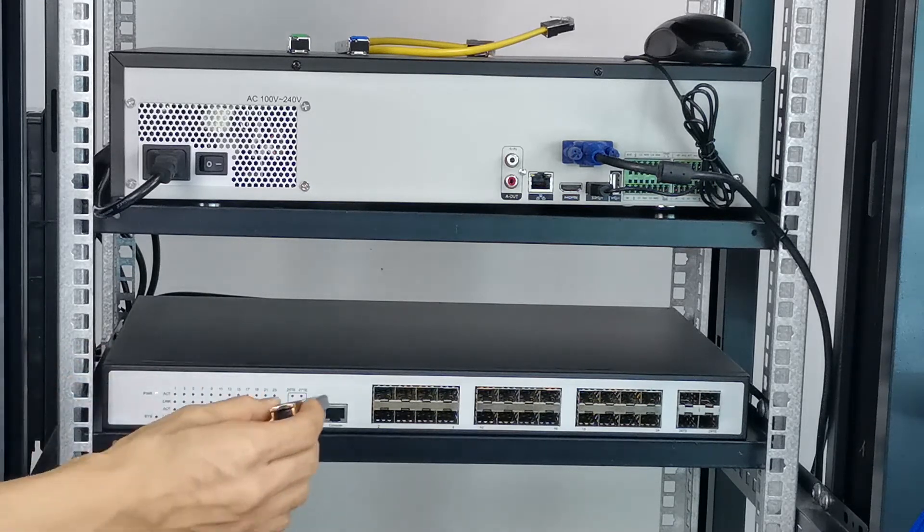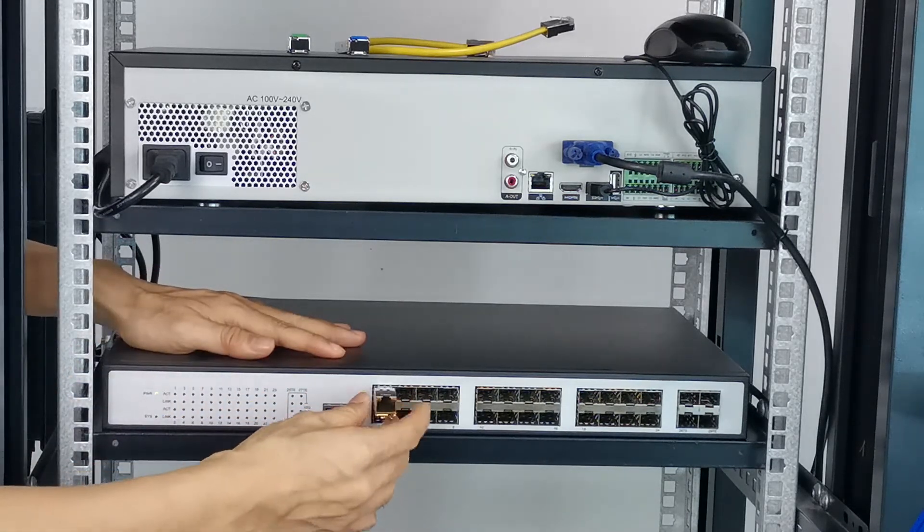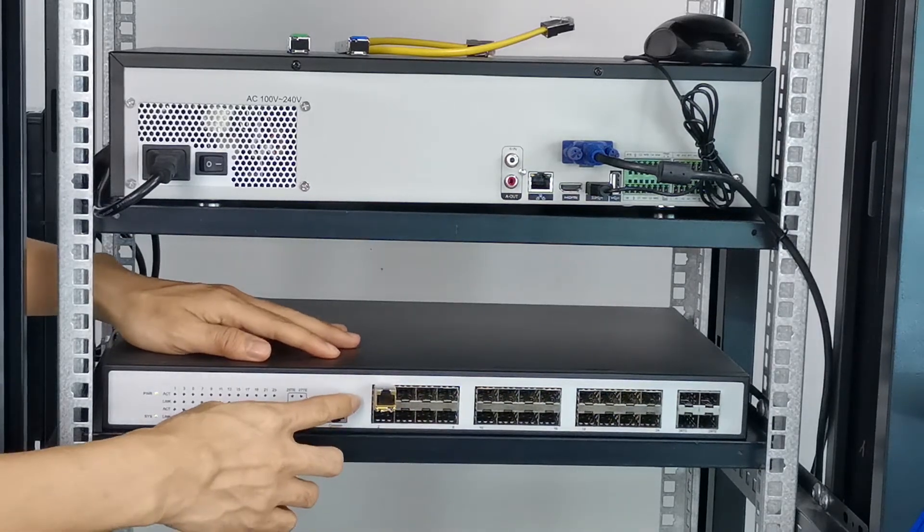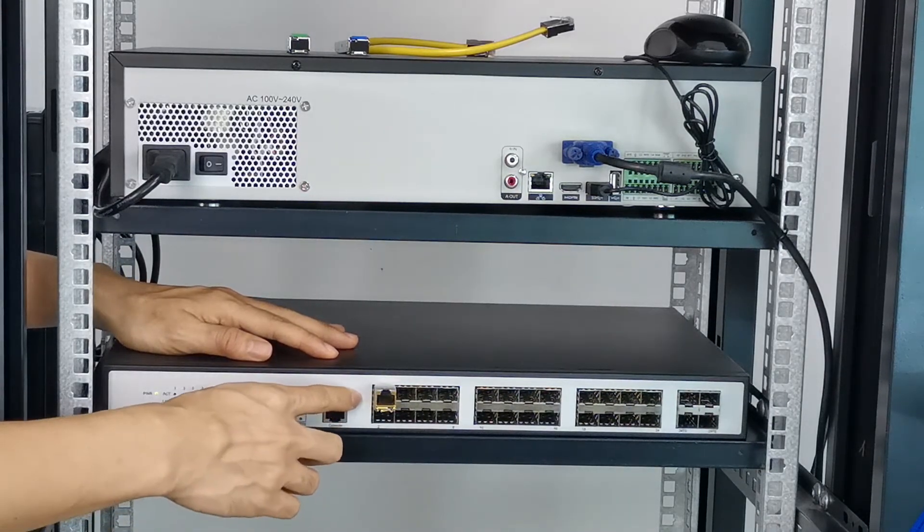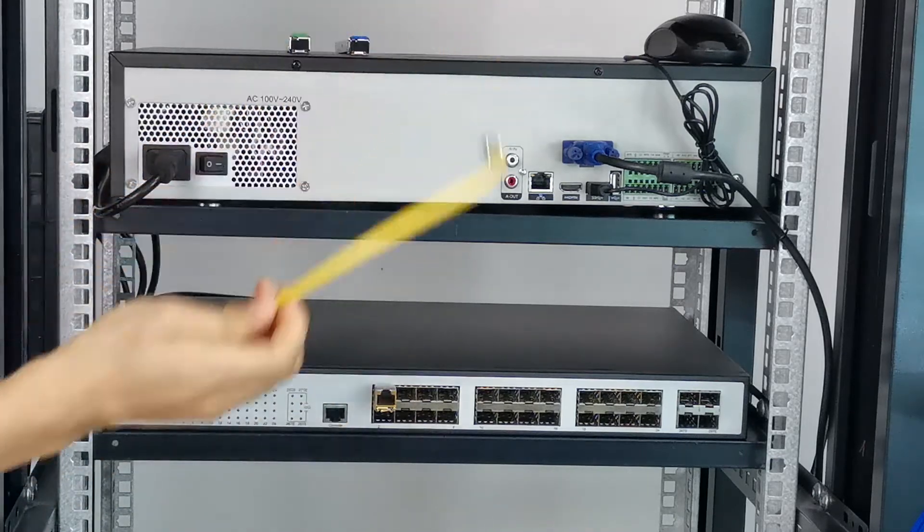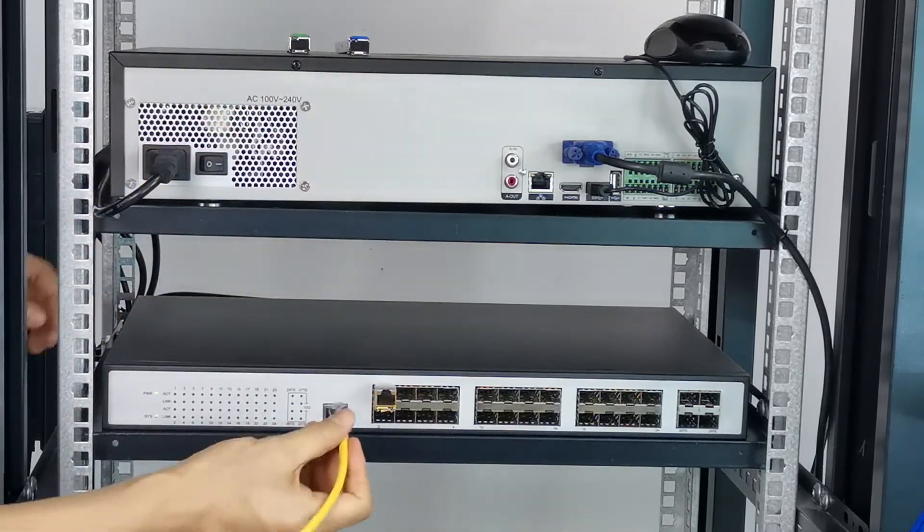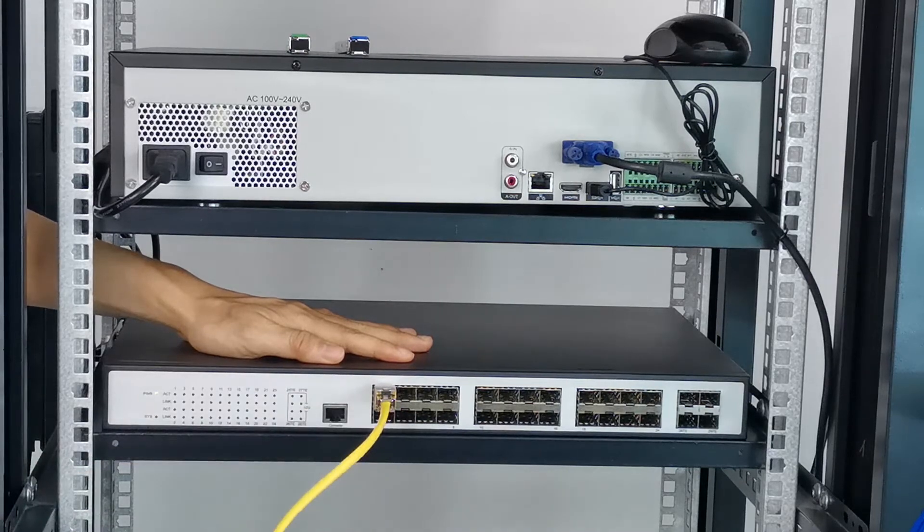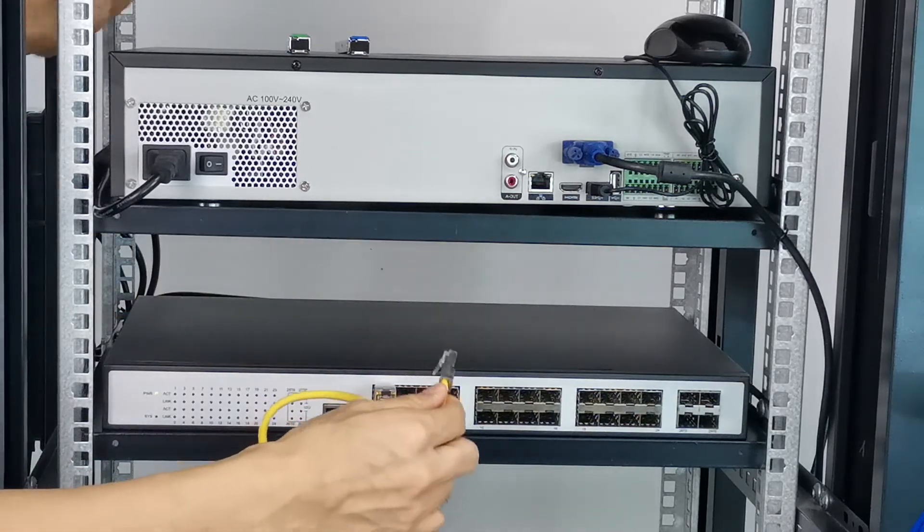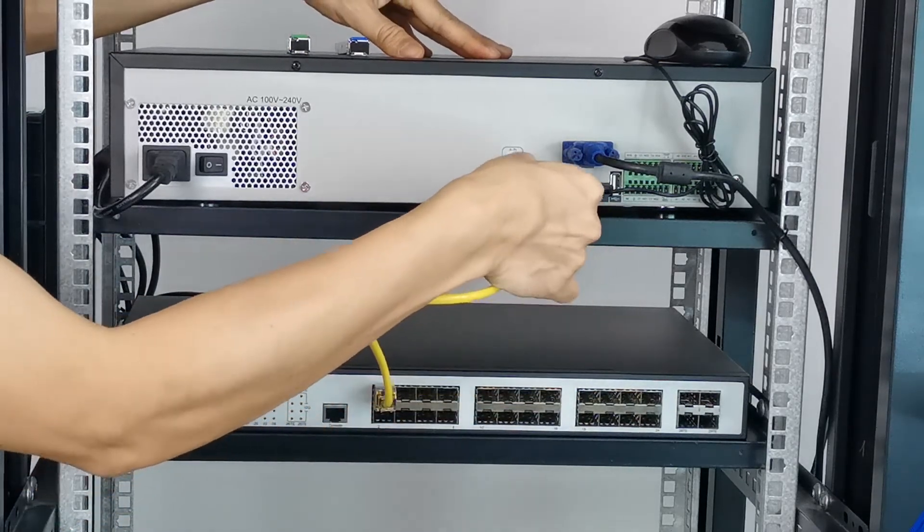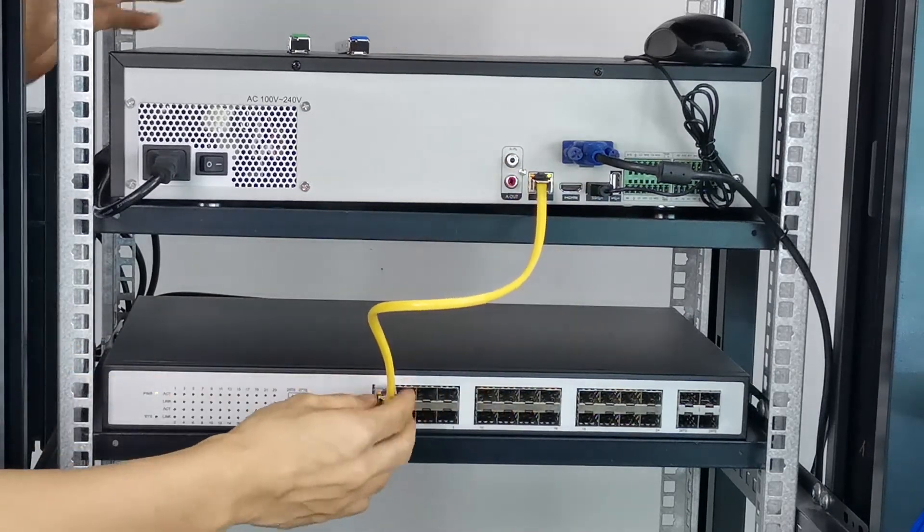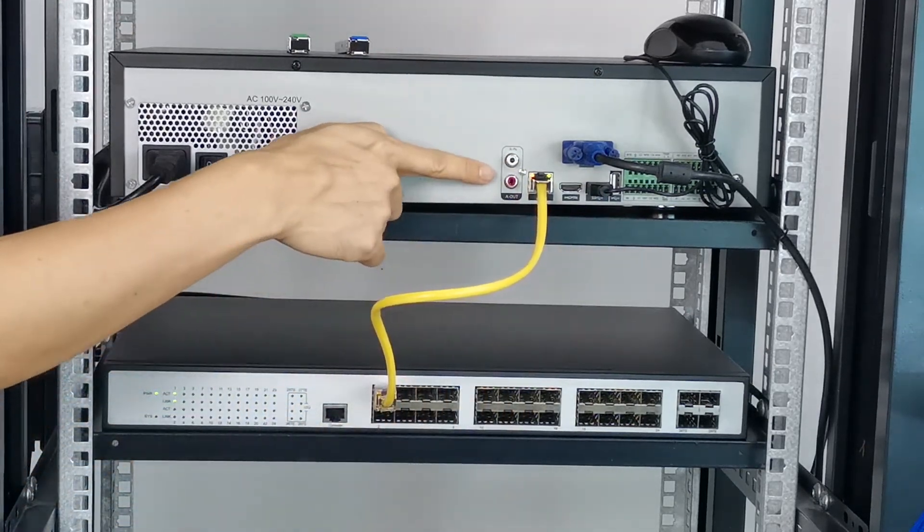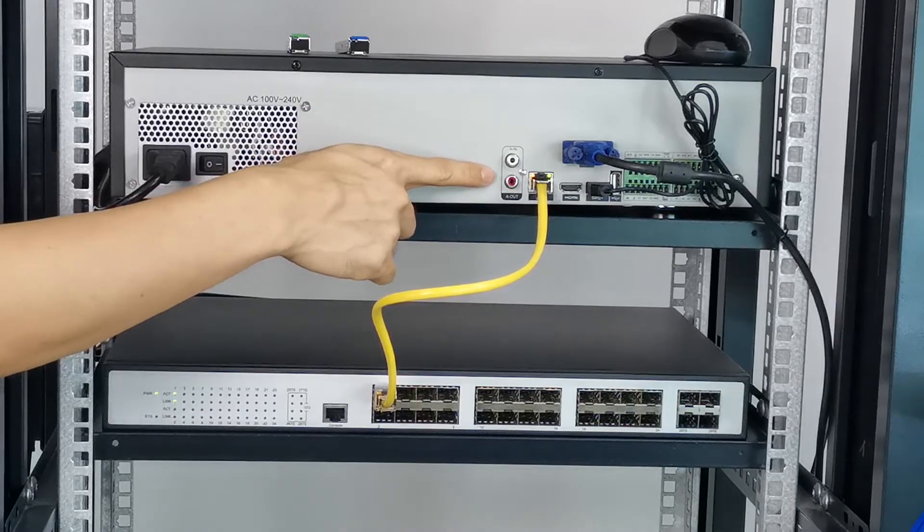So now what I need to do is insert this copper adapter to the fiber optic switch and I will use this patch cord to connect the fiber optic switch to the recorder. So once we plug in, we can see the data indicator start flashing.